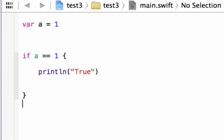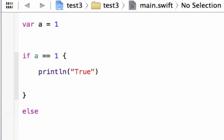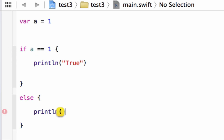Now we're going to type in our else statement — type 'else', then another set of open and close curly braces. In between those curly braces we'll type a statement just in case this value is false. If this value is false and not true, it's going to bypass the if block and jump to the else. So let's type in another println and print out the string 'false'.